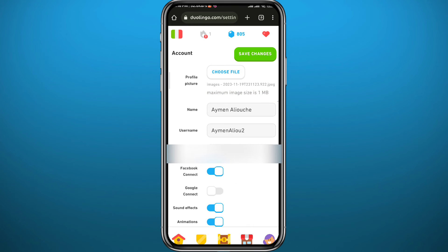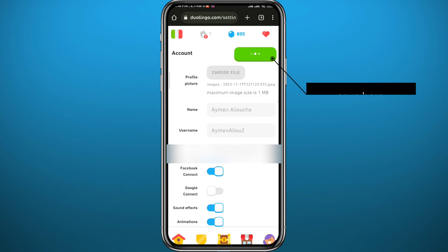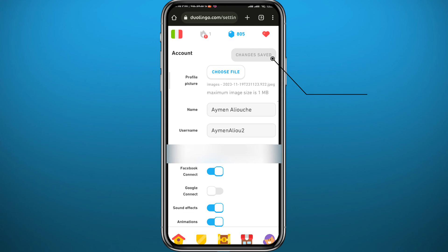Tapping 'Choose File' will take you to your gallery. Go ahead and pick the picture that you want to set as your profile picture. Once you're sure about it, tap on 'Save Changes' — the green button in the top right corner — and wait for the changes to be saved.